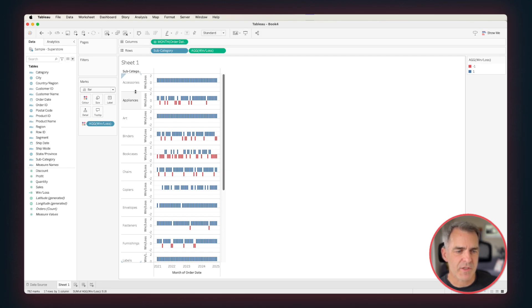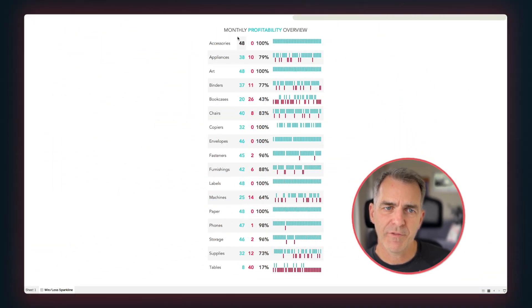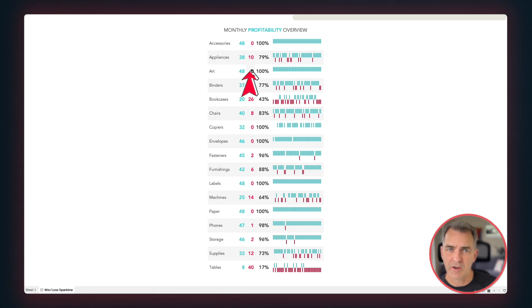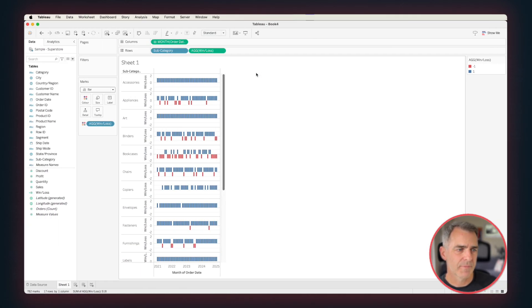So that looks pretty good so far. So now we've created our win-loss sparkline, but we want to add in those two columns that I showed you earlier. One for the total number of months that are profitable, another one for the total months that are unprofitable, and then the overall percentage. So to do that, let's create a new calculated field.